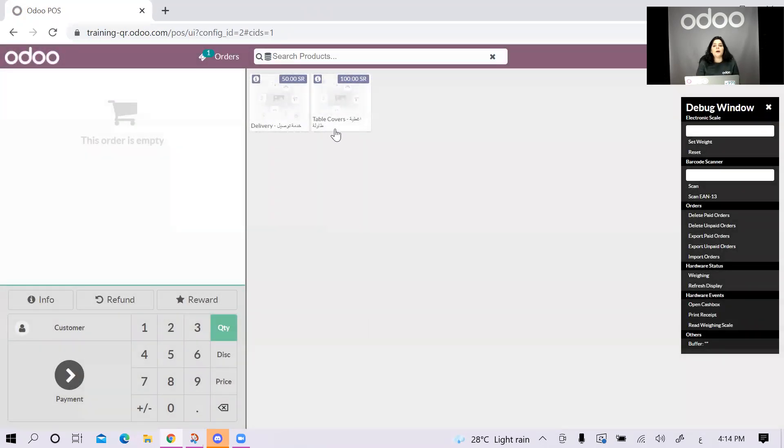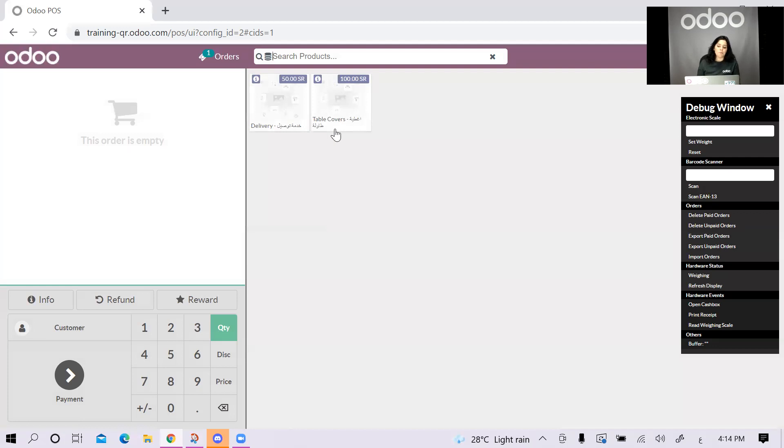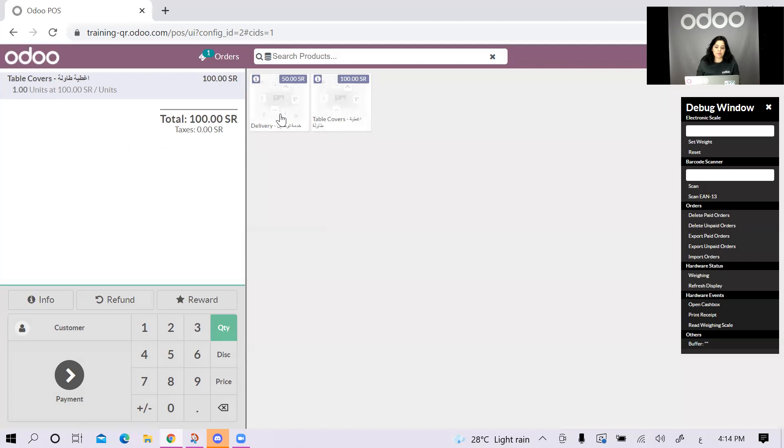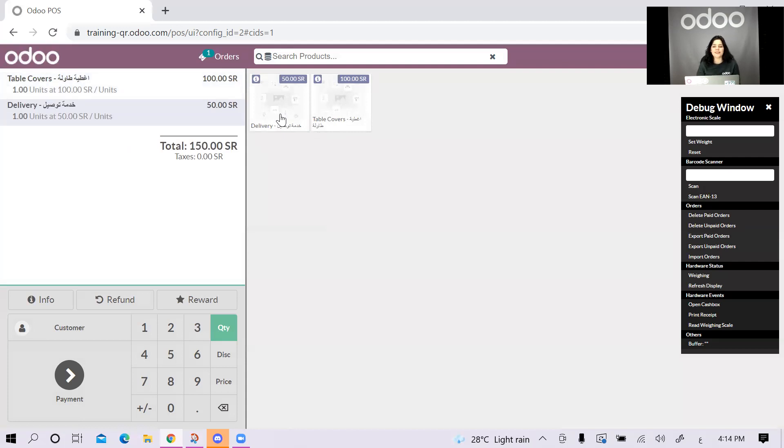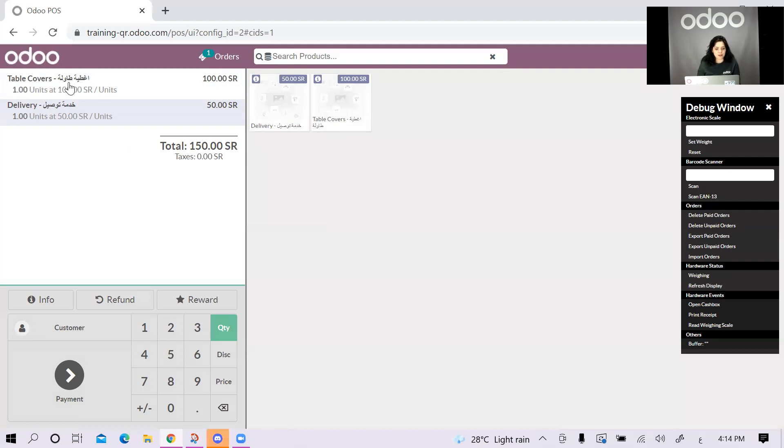Since the POS receipt is a bit smaller than the customer invoice on the accounting application, we created the POS receipt in a way that has the name of the product as one name. It's not translated. The system does not see the name and the translation. It only sees the main name. That's why here I put table covers on the same field. It will not be translated. It's just the main field has two languages.